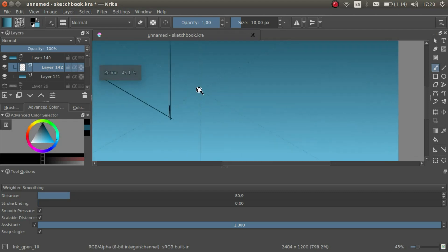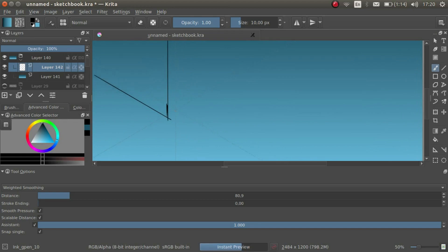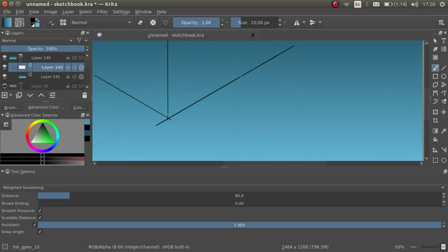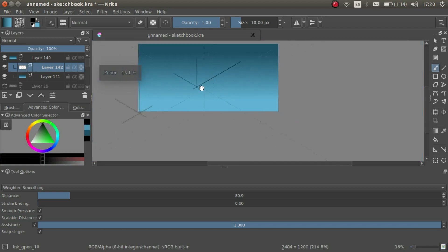It can be tricky to make sure that you draw along the right axis. That's why it's a bad idea to have too many assistants active at the same time.